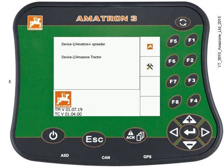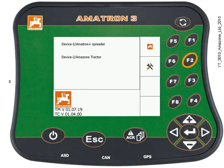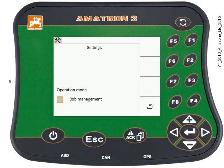If it says task data or master data, then we need to switch the job management off — press the F2 button. On the next page, make sure that box is unchecked. If it is, uncheck it and then turn the Amatron off and back on again. We can skip this step because we're OK.